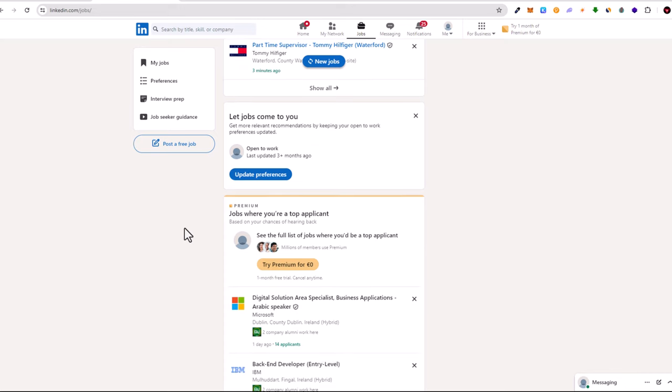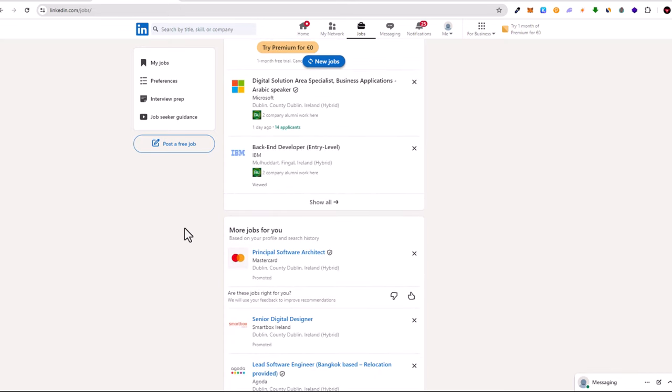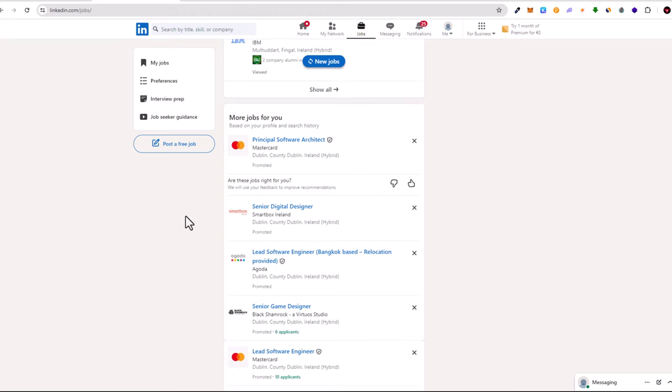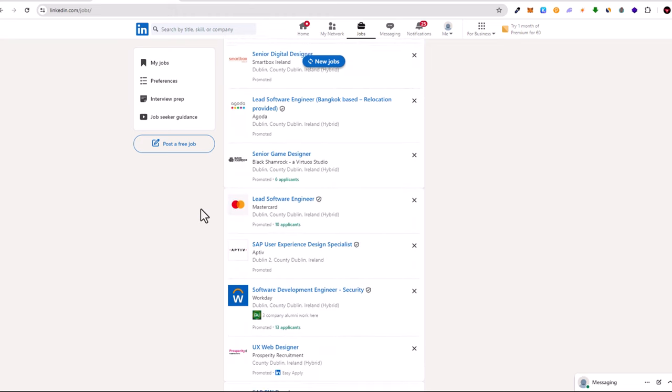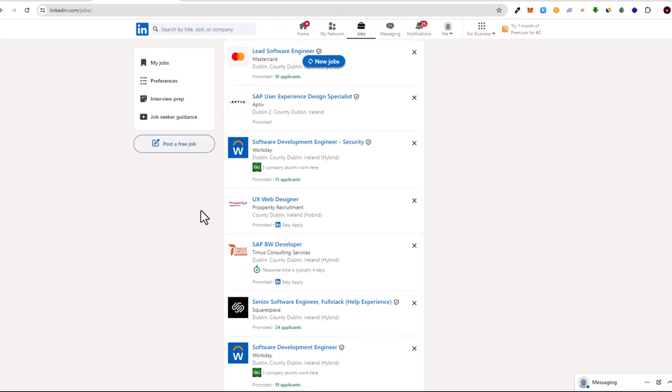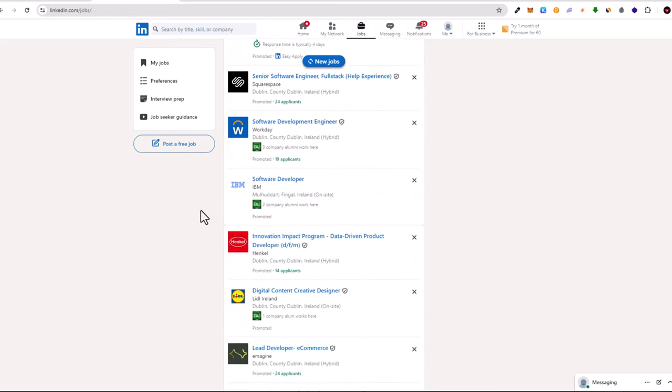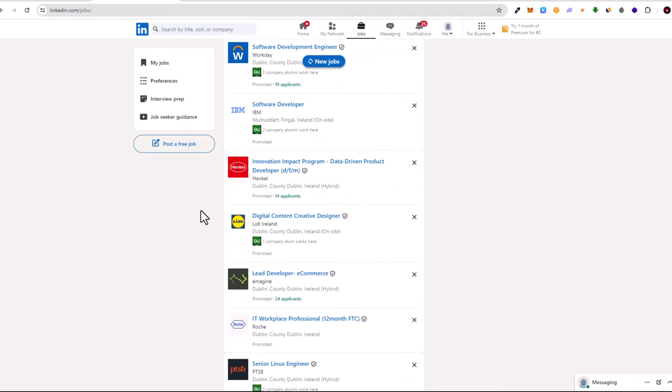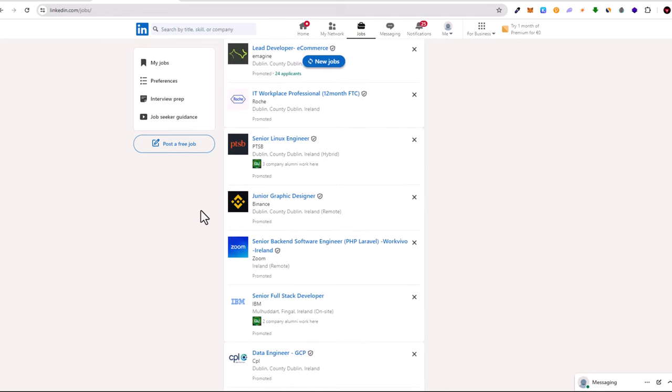As you can see there are currently a lot of different jobs which you can find here from Ireland, including Senior Linux Engineer, Junior Graphic Designer, IBM, CPL, and Google.